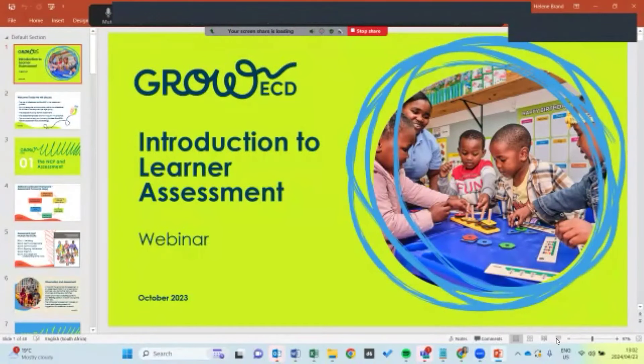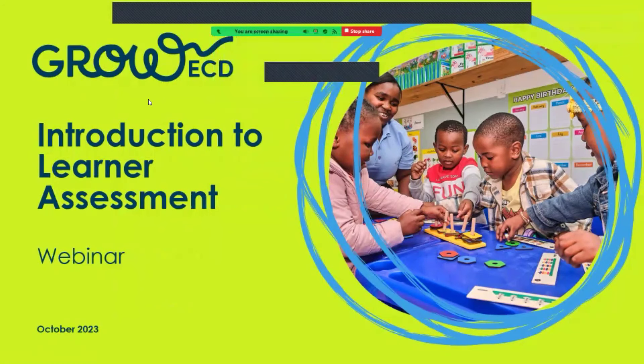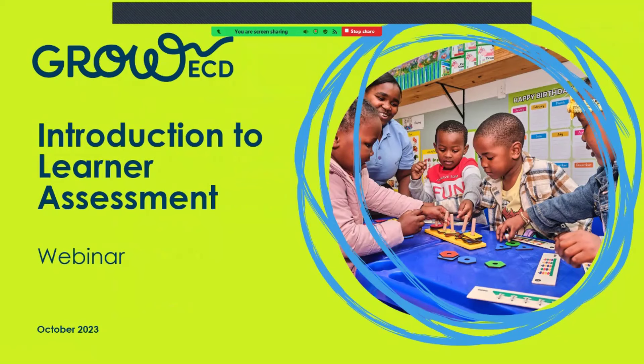Welcome, we are going to be talking about learner assessment for ECD centers today. Welcome, everyone. My name is Helene Brandt. I am the marketing manager for Grow ECD, and joining me today is Lisa Voortman, our head of education.